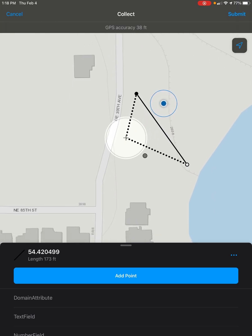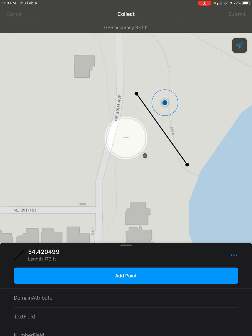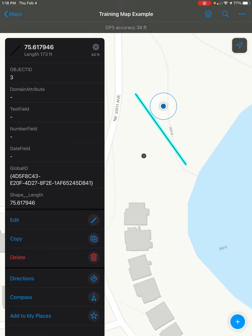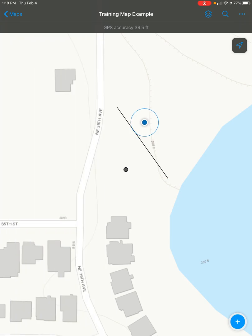When you're ready, you can go ahead and click Submit. And there we go — my line has been successfully and easily moved.